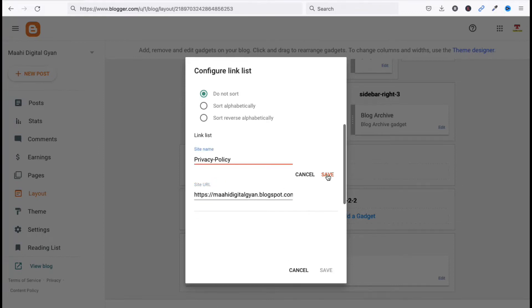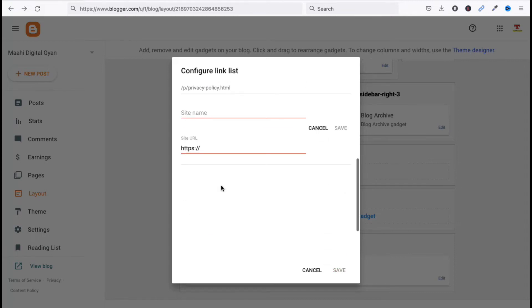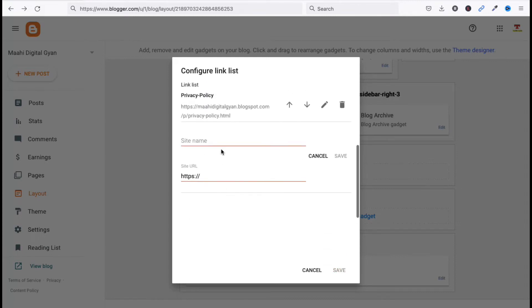Now click on Save here. Now we have to add new item. Click on Add New Item, okay, now type here.